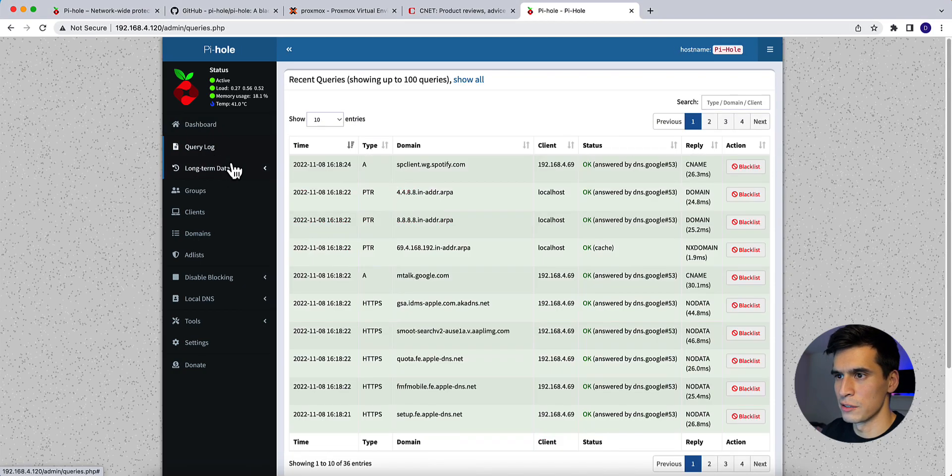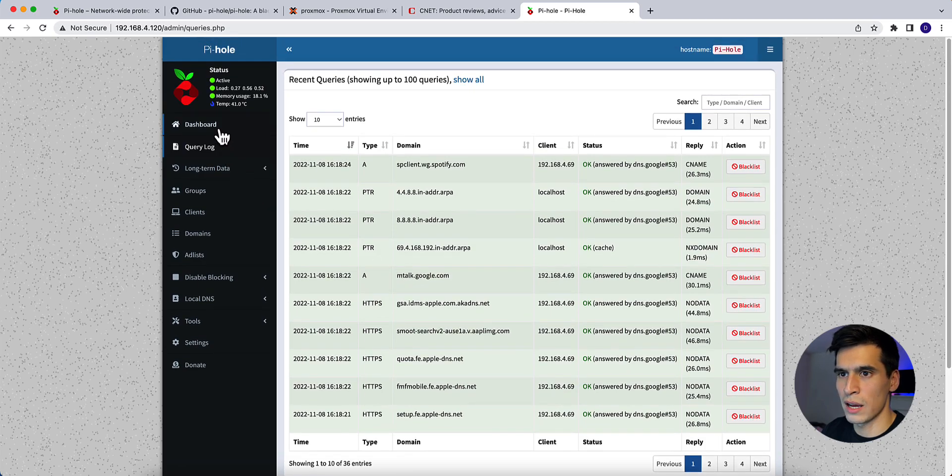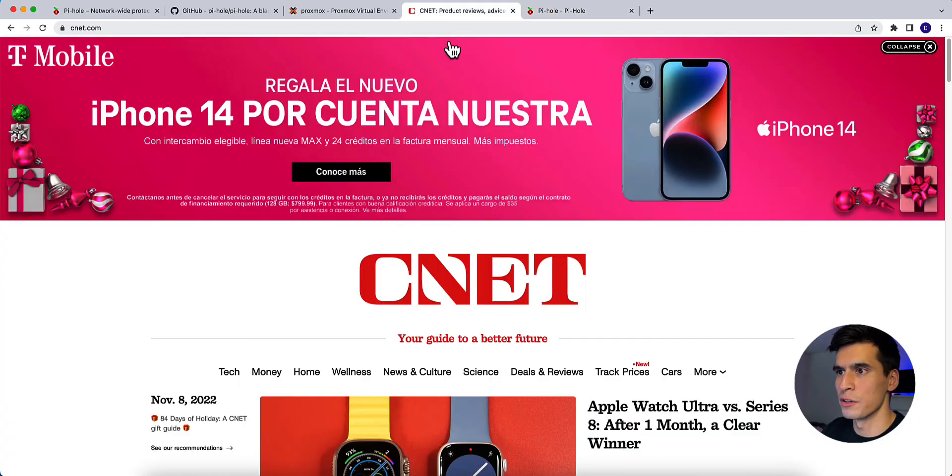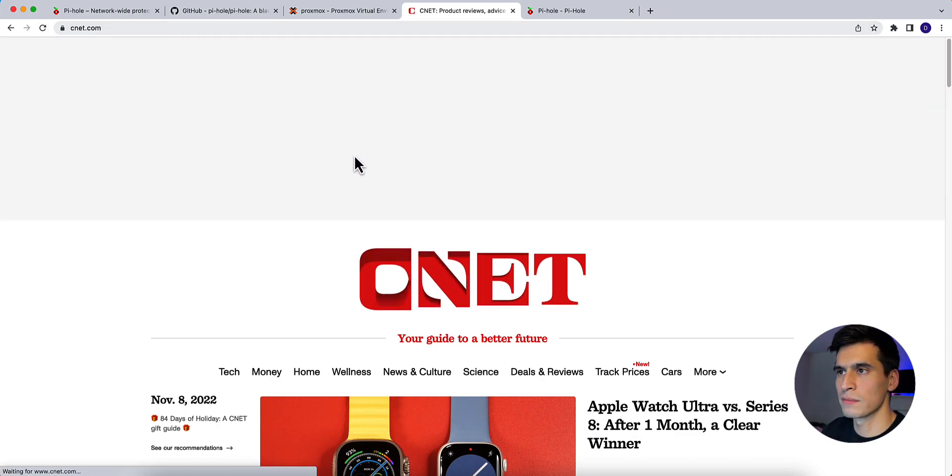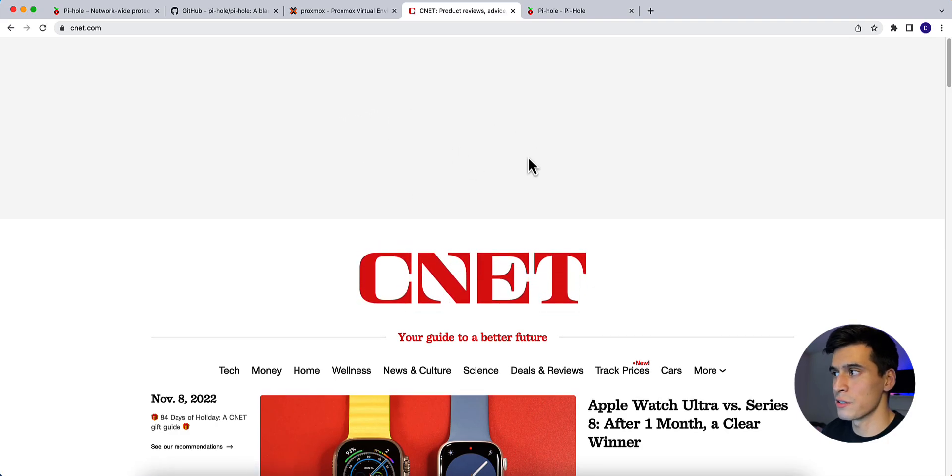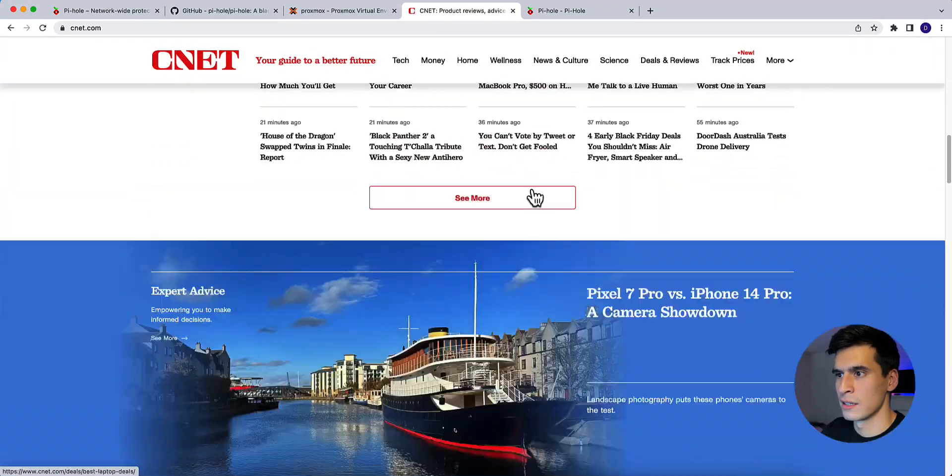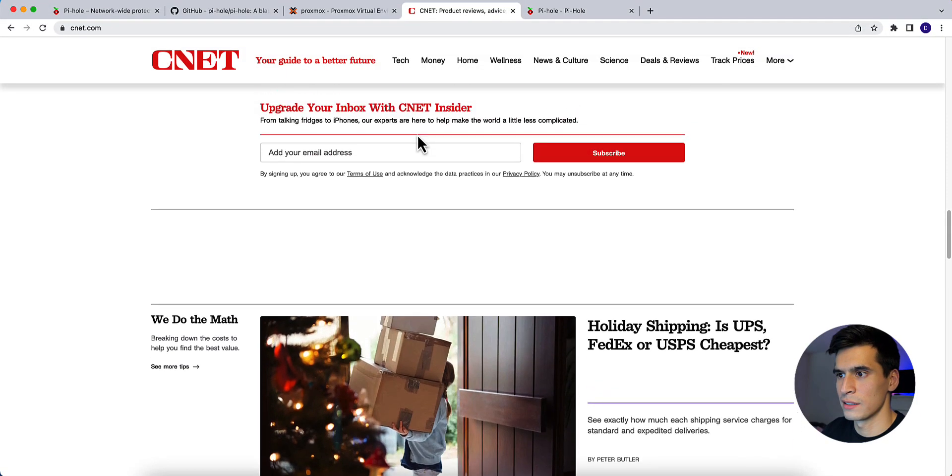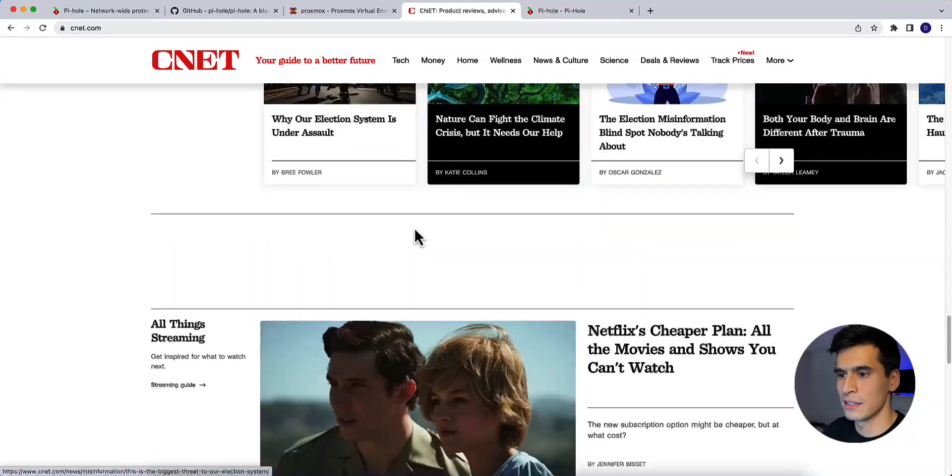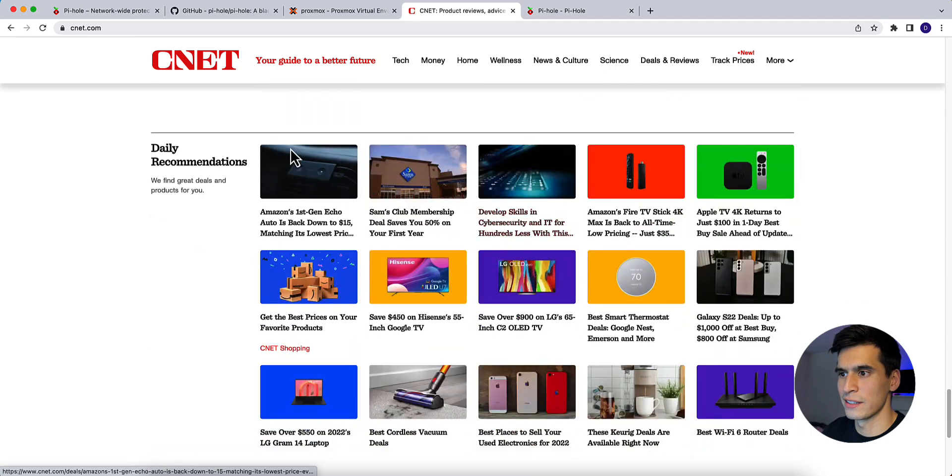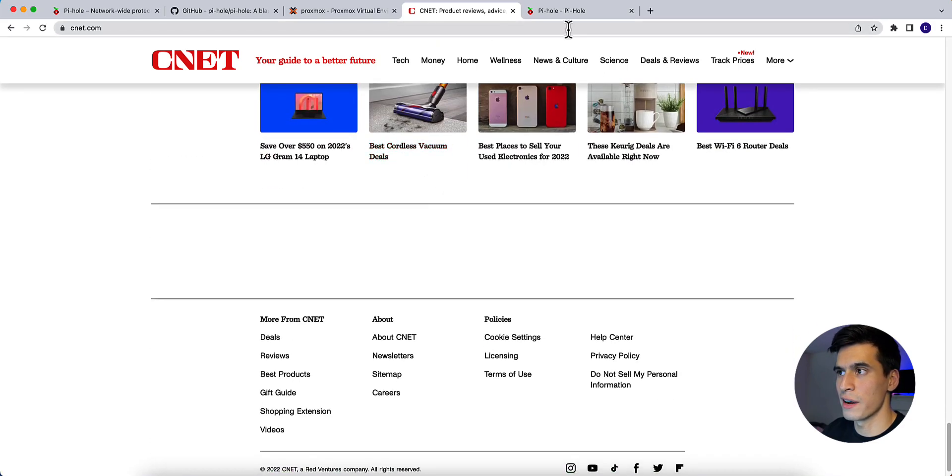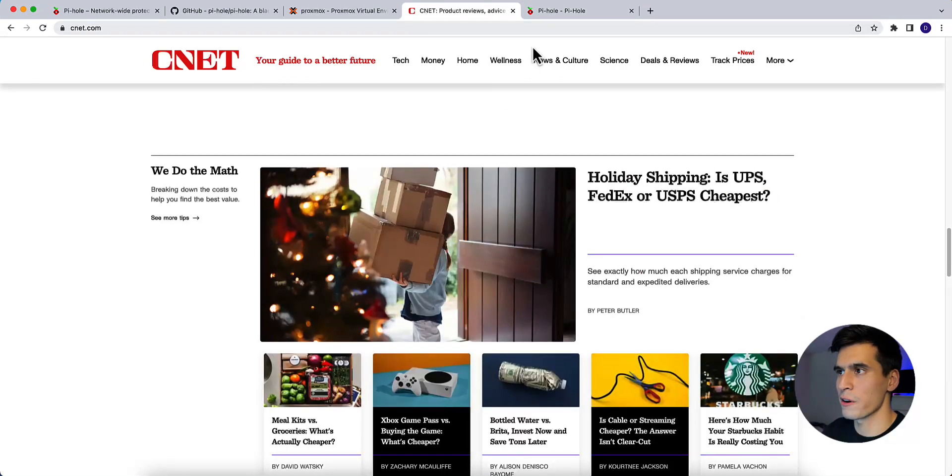And then once I hit OK, you'll see queries and blocked ads immediately start populating. We go to the query log. Nothing has shown blocked yet, but you see queries are going through. If we go to the CNET page and refresh it, you see now there's no T-Mobile ad there. No T-Mobile ad. No ad. No ad. So there's no ads coming through on CNET anymore.